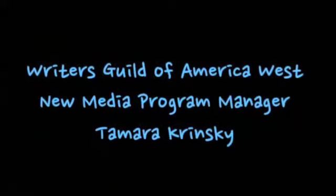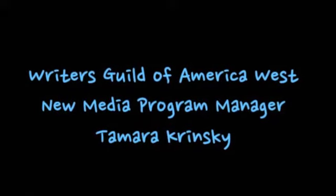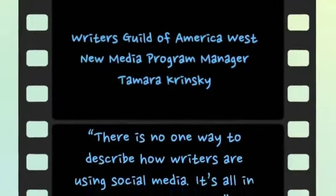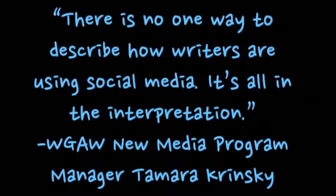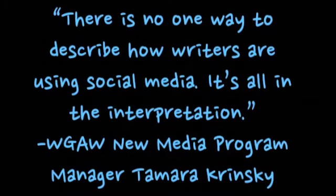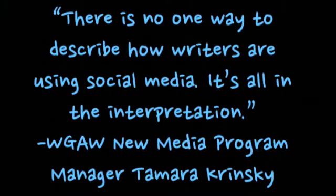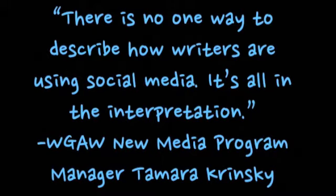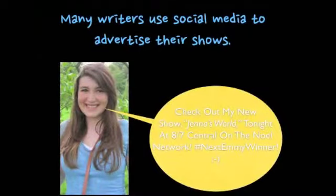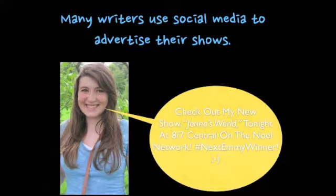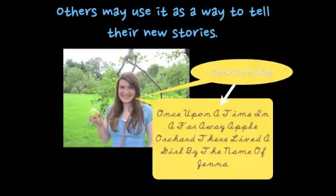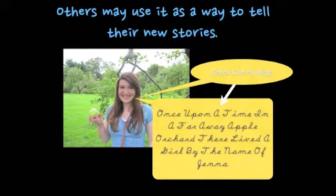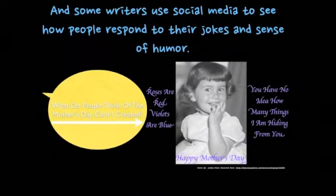Writers Guild of America West New Media Program Manager Tamara Krinsky says there is no one way to describe how writers are using social media. It's all in the interpretation. Many writers use social media to advertise their shows. Others may use it as a way to tell their new stories. And some writers use social media to see how people respond to their jokes and sense of humor.